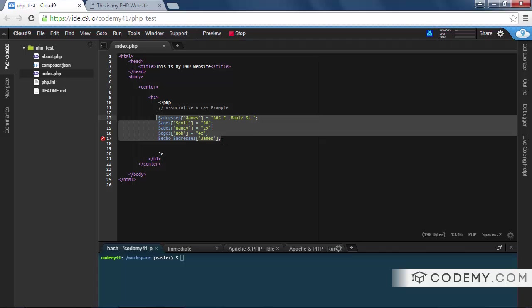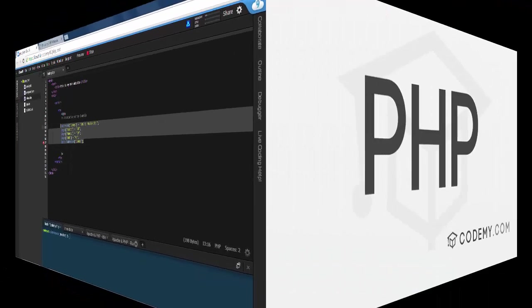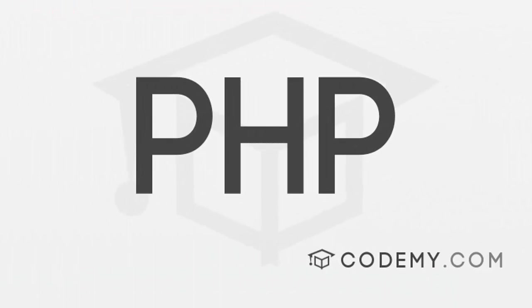So that's all for this video. And if you want to get my entire PHP course absolutely free, head over to codemy.com slash free PHP. That's codemy.com slash free PHP.